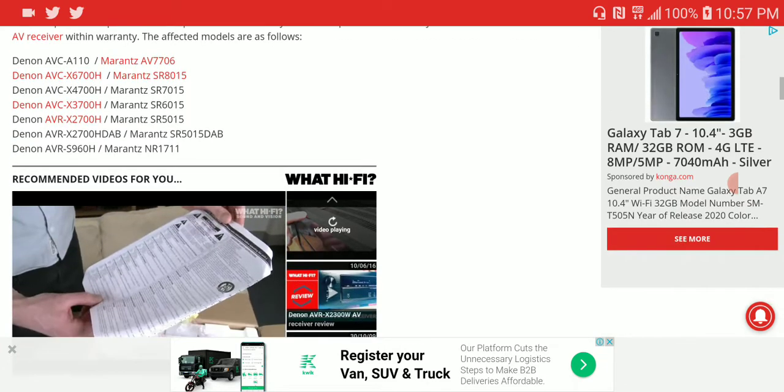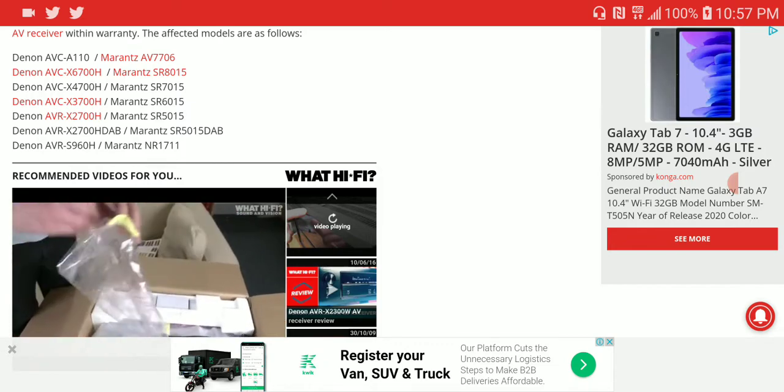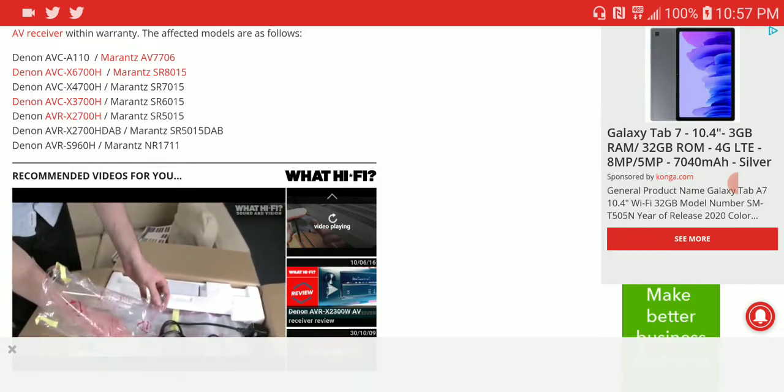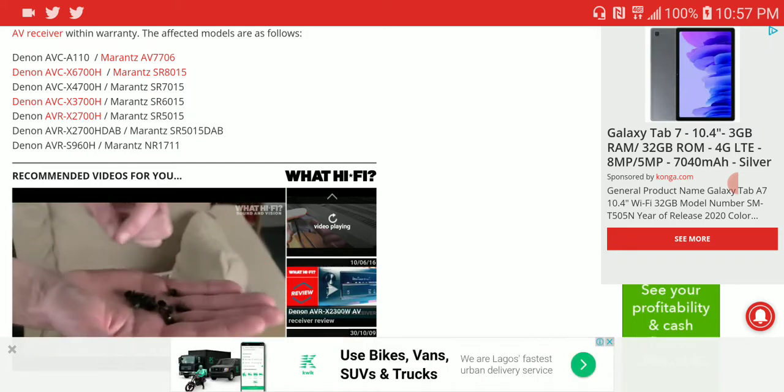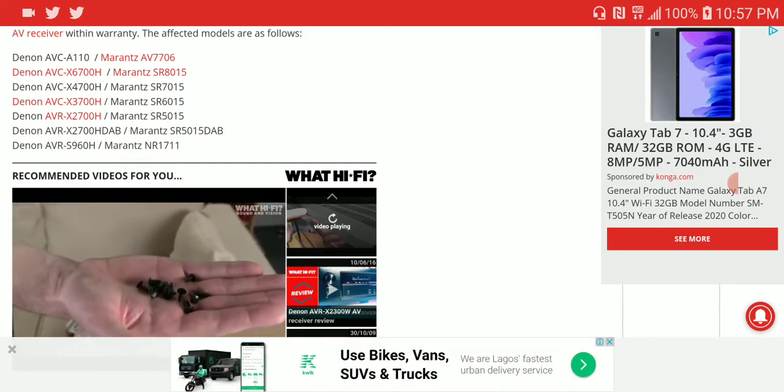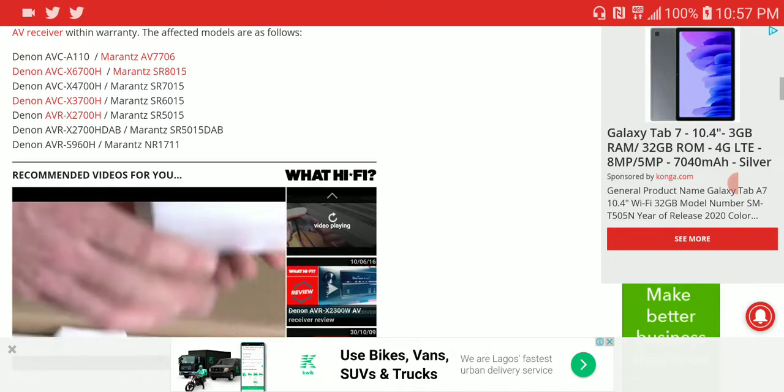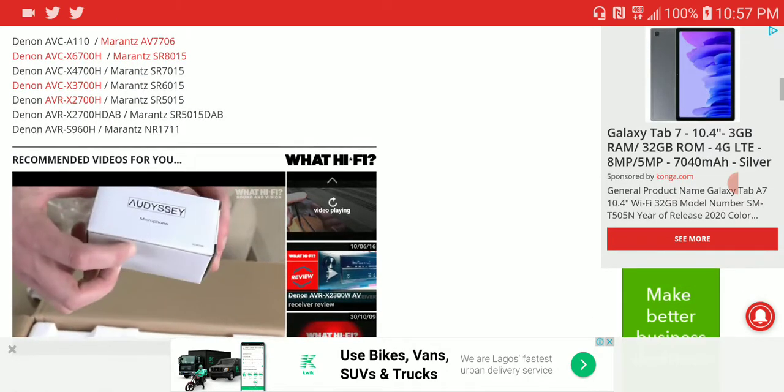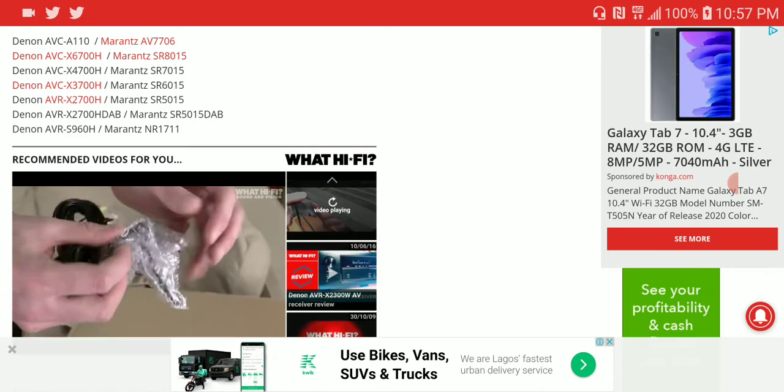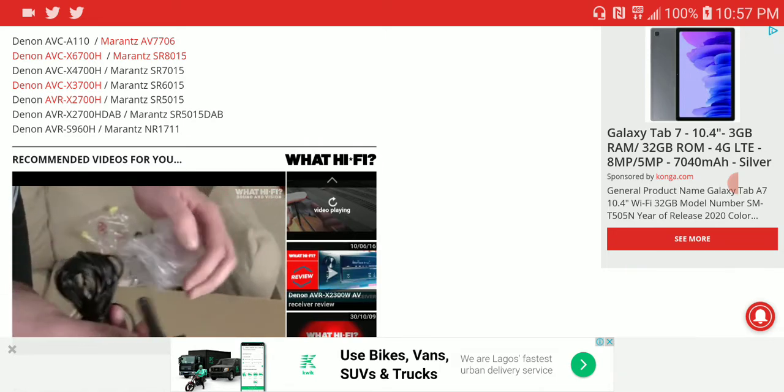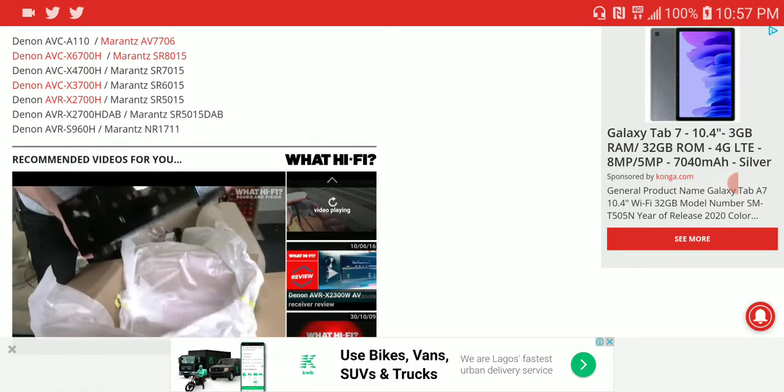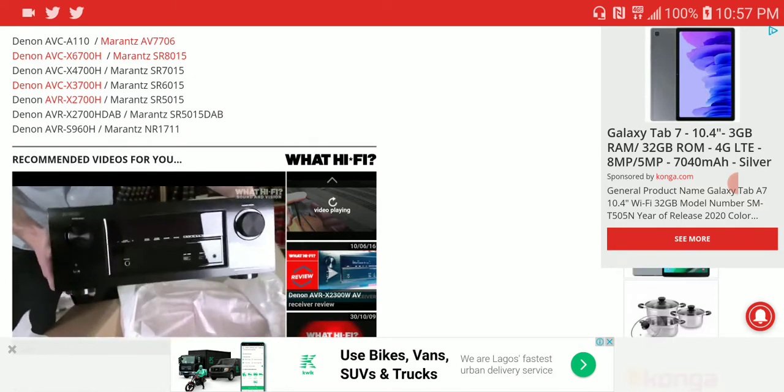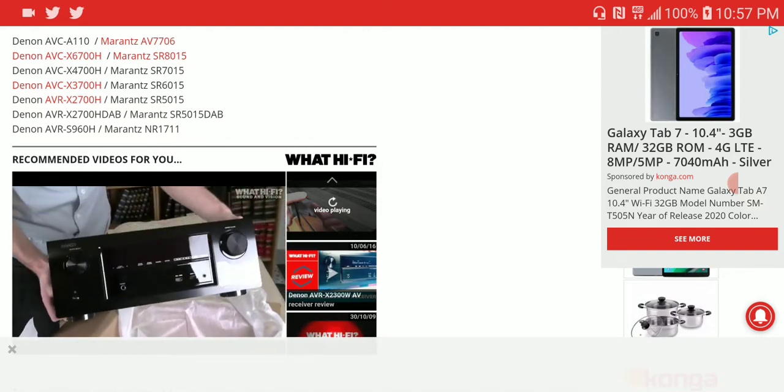Instead of sending back your entire AV receiver to Sound United, Marantz, or Denon for repairs, the best thing to do is just buy the adapter and you're good to go. This adapter works with modern Marantz and Denon receivers that come with HDMI 2.1, not the old ones.